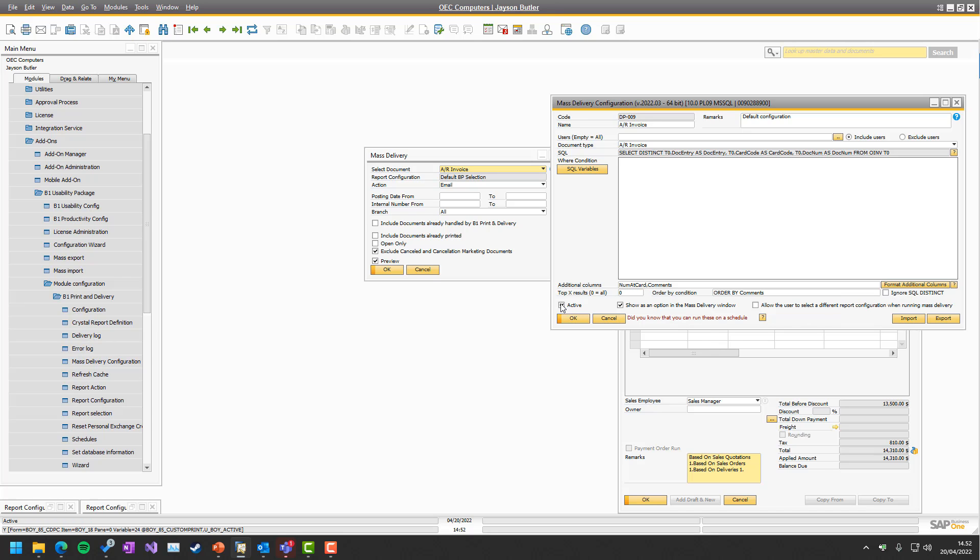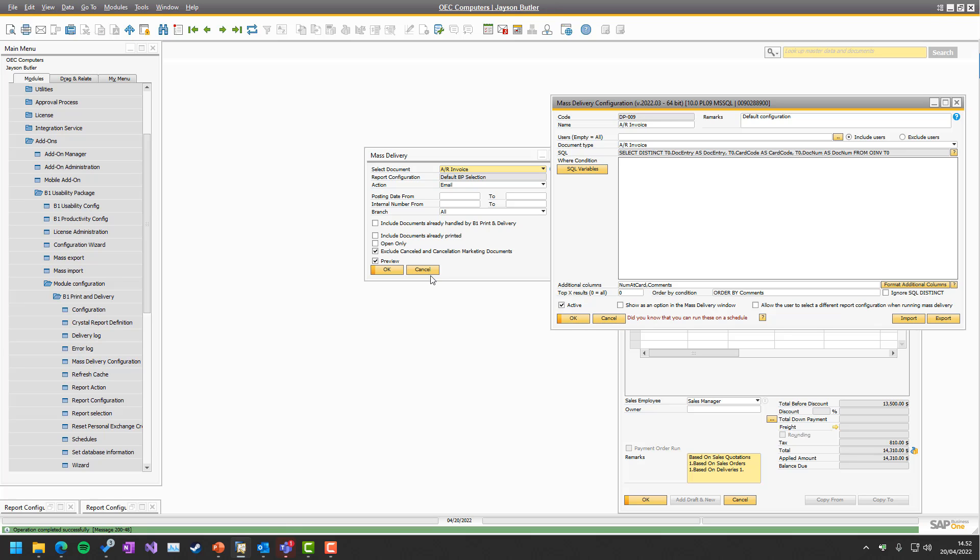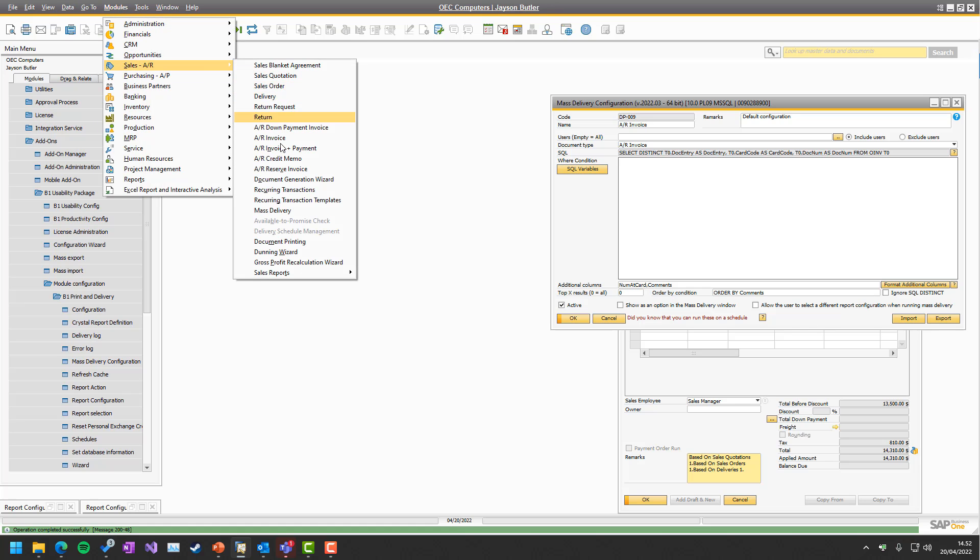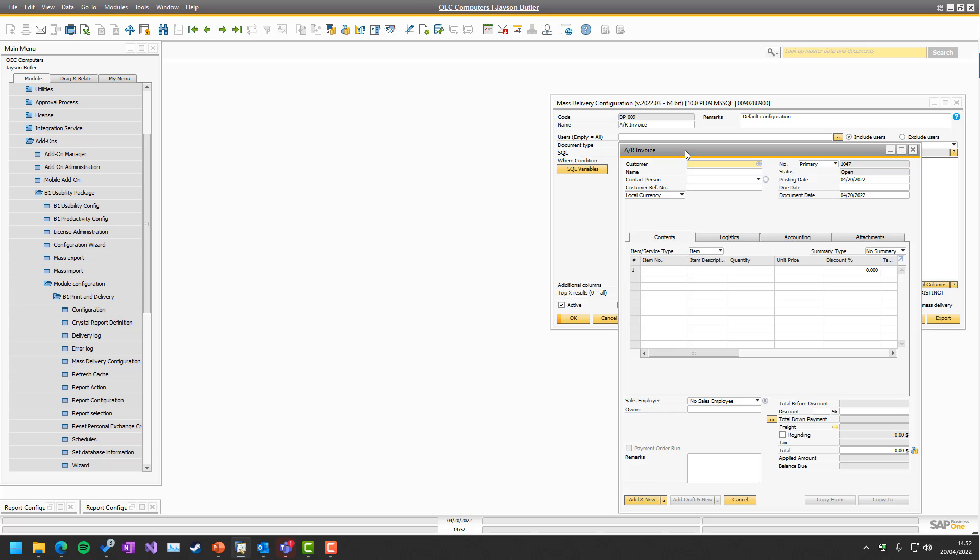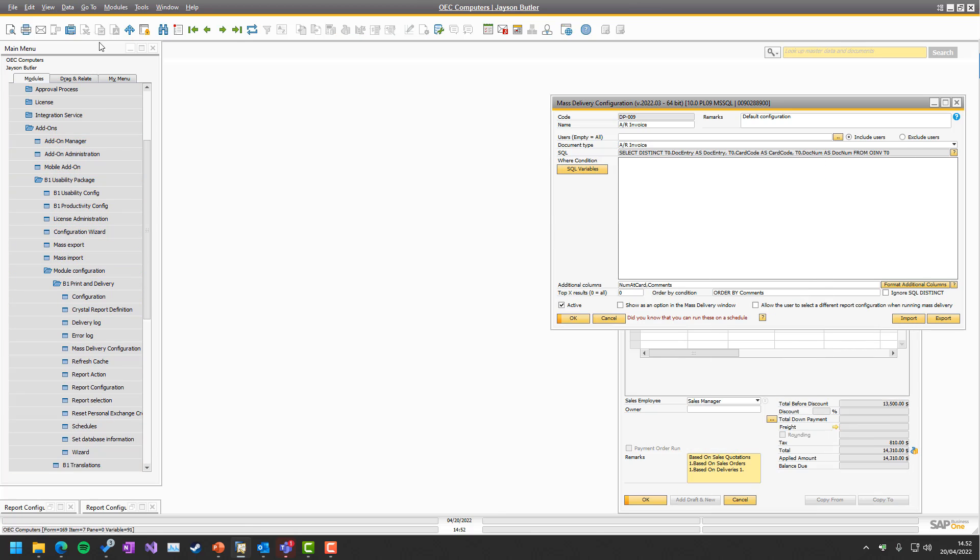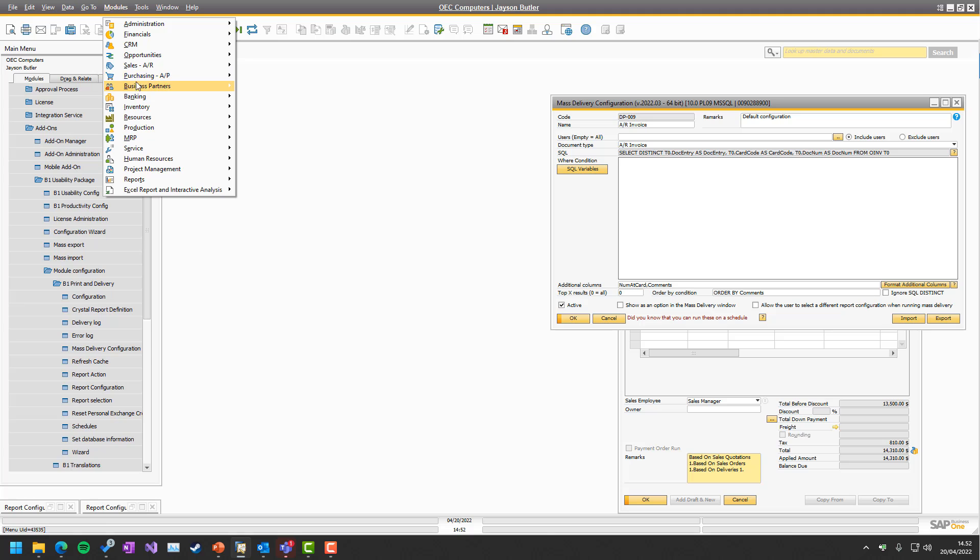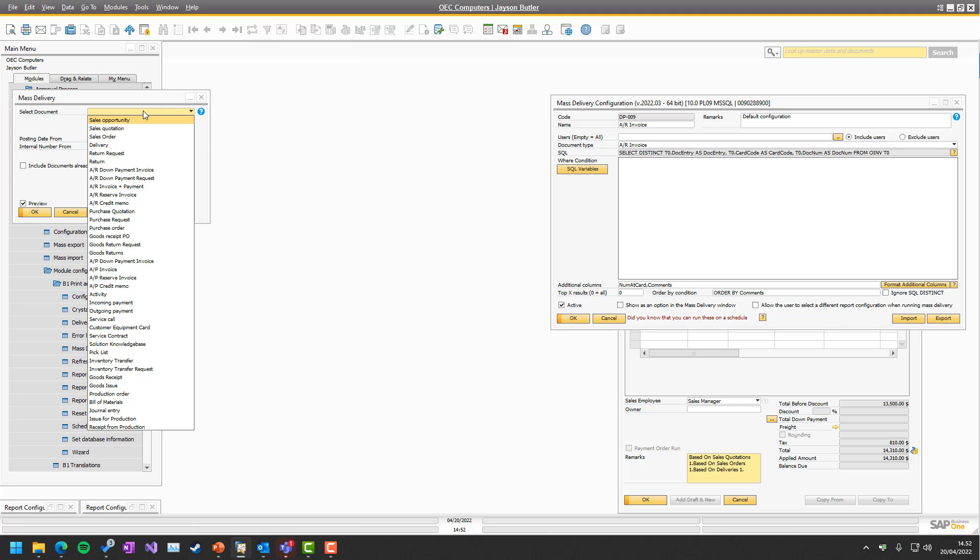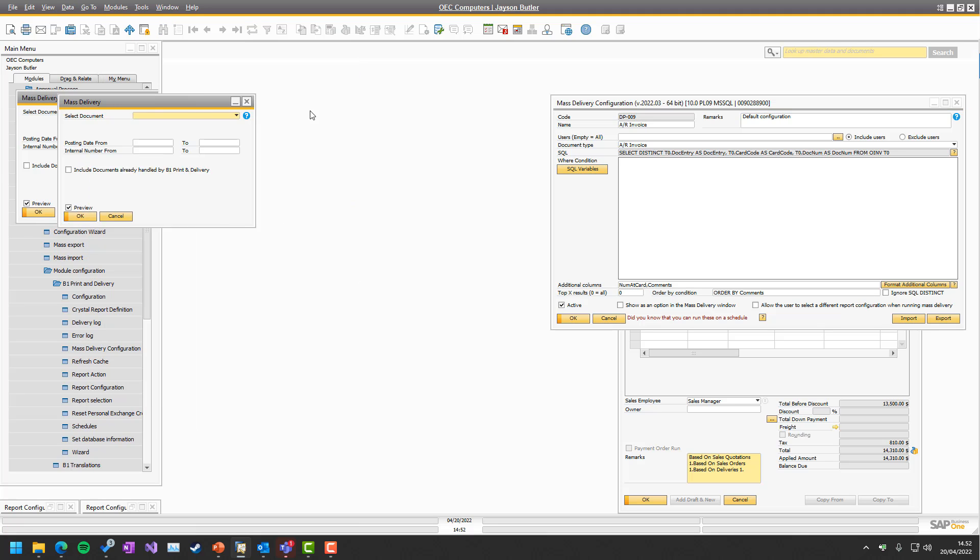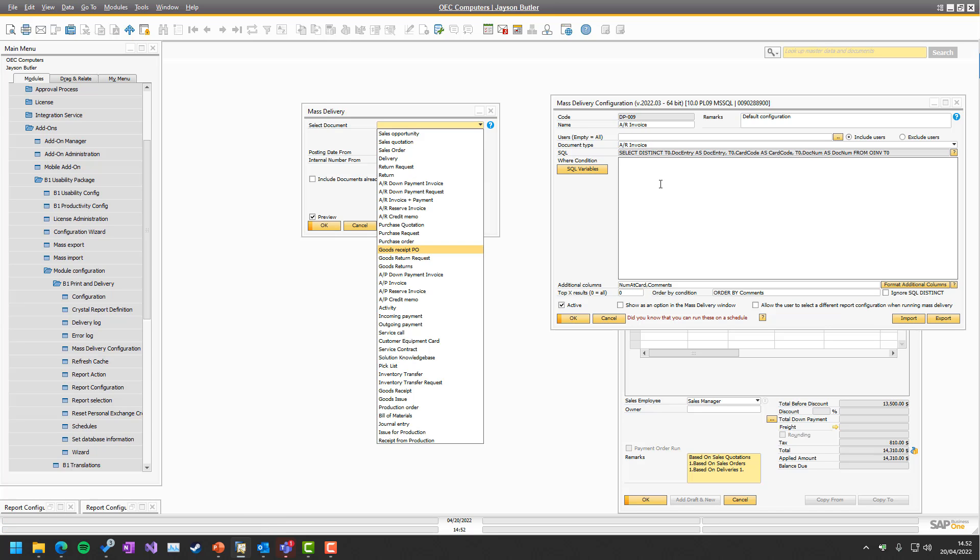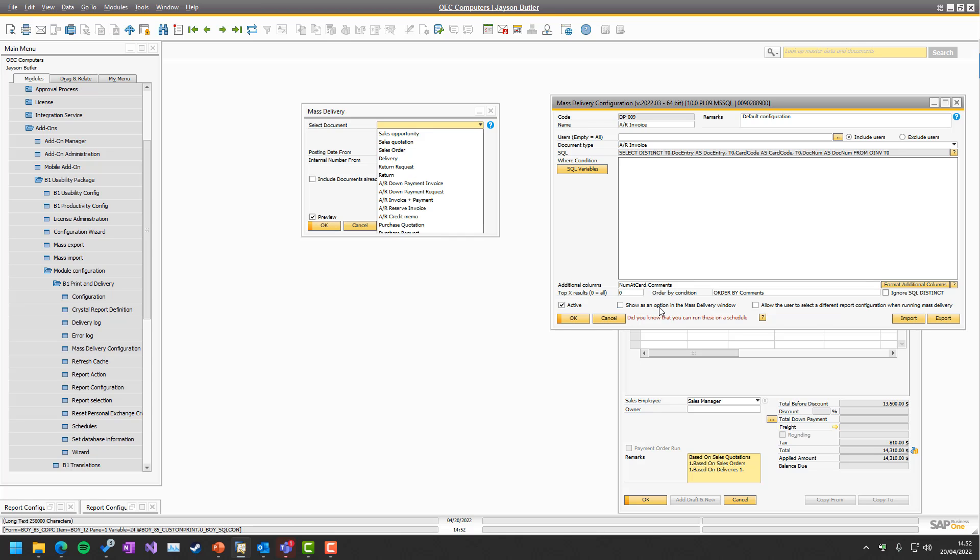Then we have if it's active or not, and if it should be shown as an option in mass delivery. So if I turn this off and go to mass delivery again, that was not mass delivery, let's take the right screen. We simply don't have the option for the AI invoice here. Why would we do this? This would be done if you have a special mass delivery configuration that you only want to use in the schedule window but not the mass delivery window.